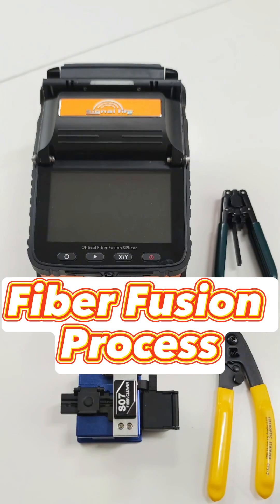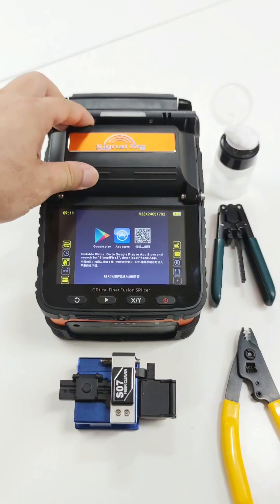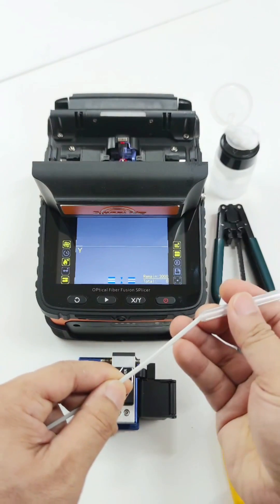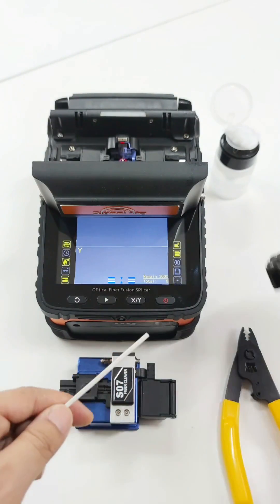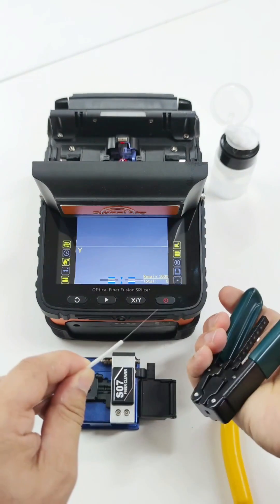Now we have a look at the fiber process. Open the cover, wear the heat shrink tube, then remove the drop cable jacket.